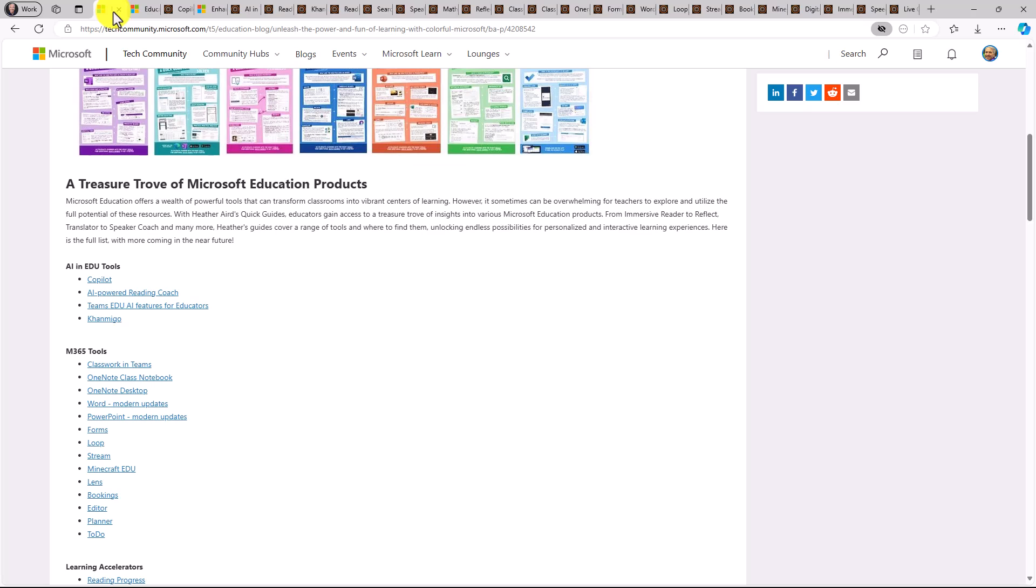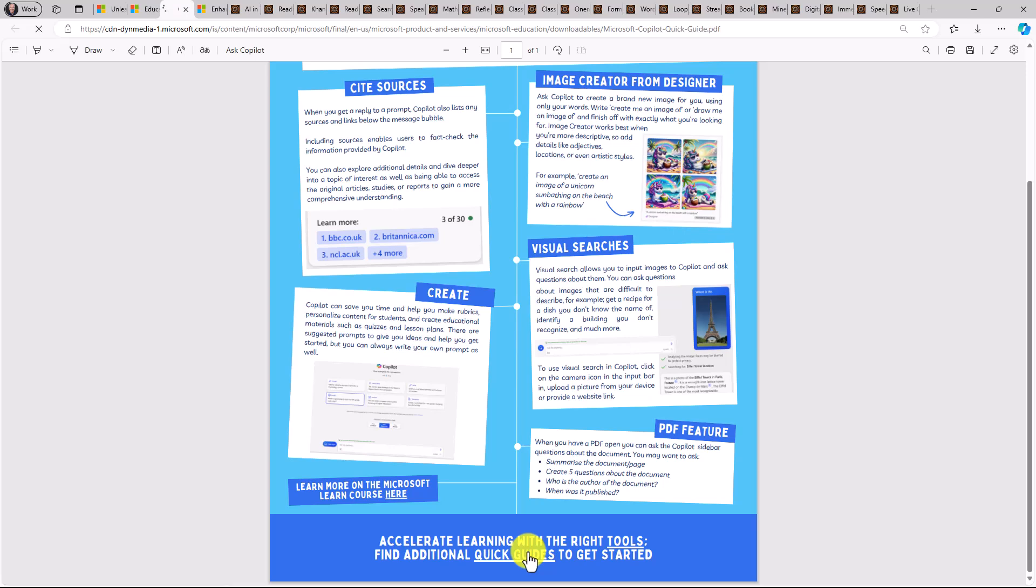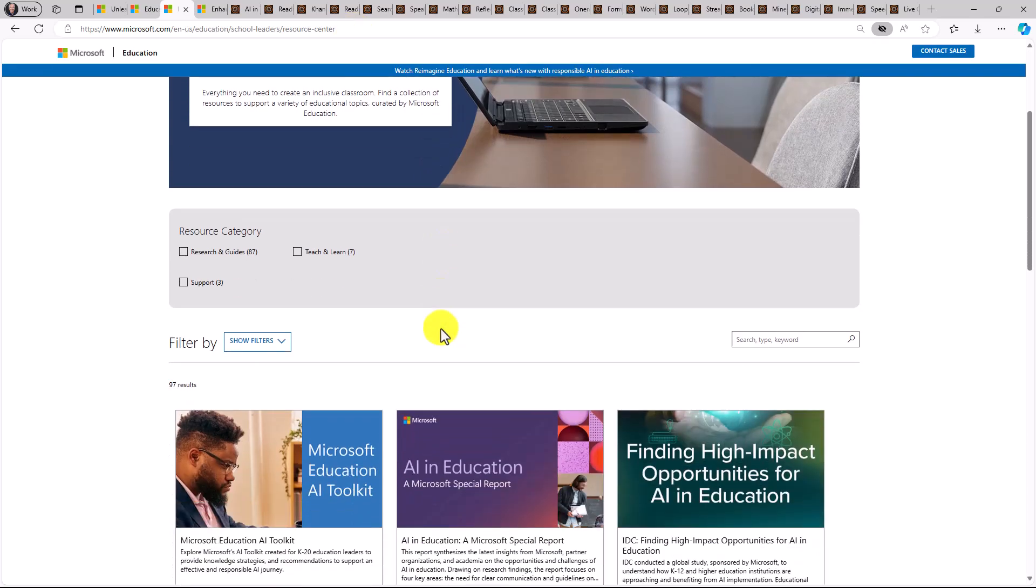Now the other place that you can download all of these, you have the blog that I showed in the beginning. If I go to one of these, you can see at the bottom, it says find additional quick guides to get started. And if I click this link here, it takes me to this resource center. You can see the link up at the top. I'll also put that in description. If you scroll down...